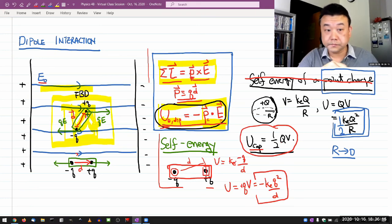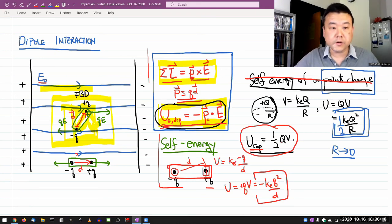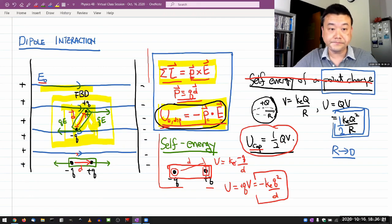So this is the description of dipole interaction with an external field. I'll see you next time.